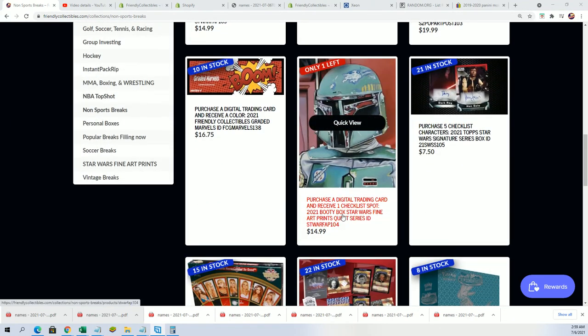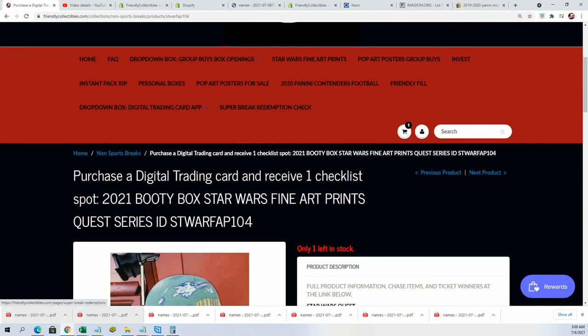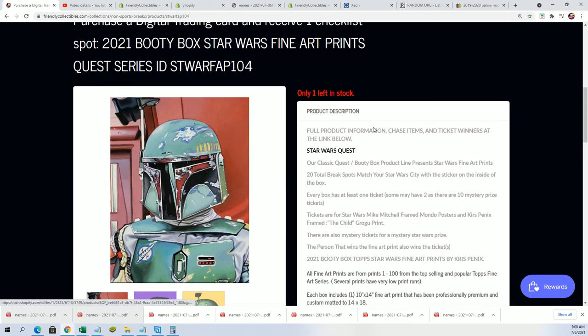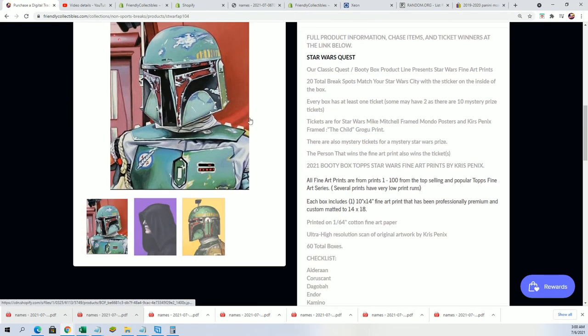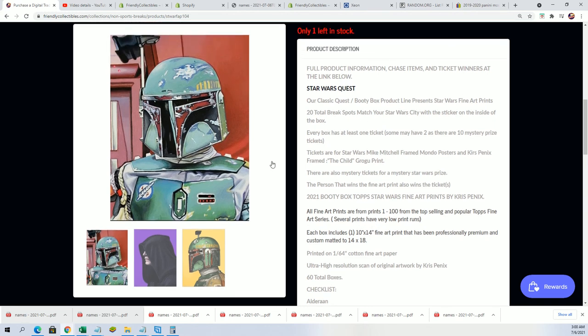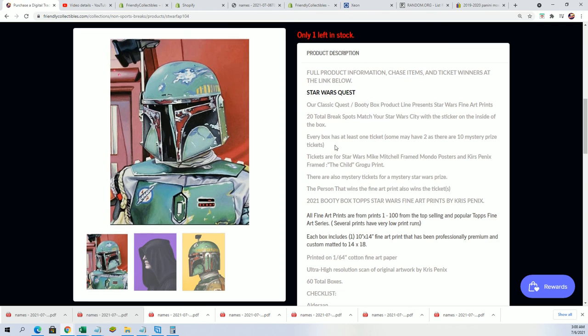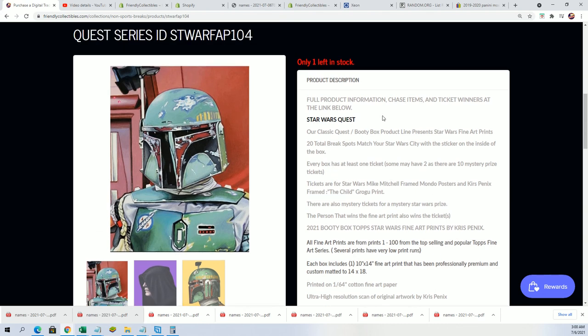Some art prints, some fine art type work here, some Star Wars limited edition prints. Good luck everyone in the break that's about to be sold out. Congratulations again those of you who've won in the filler.